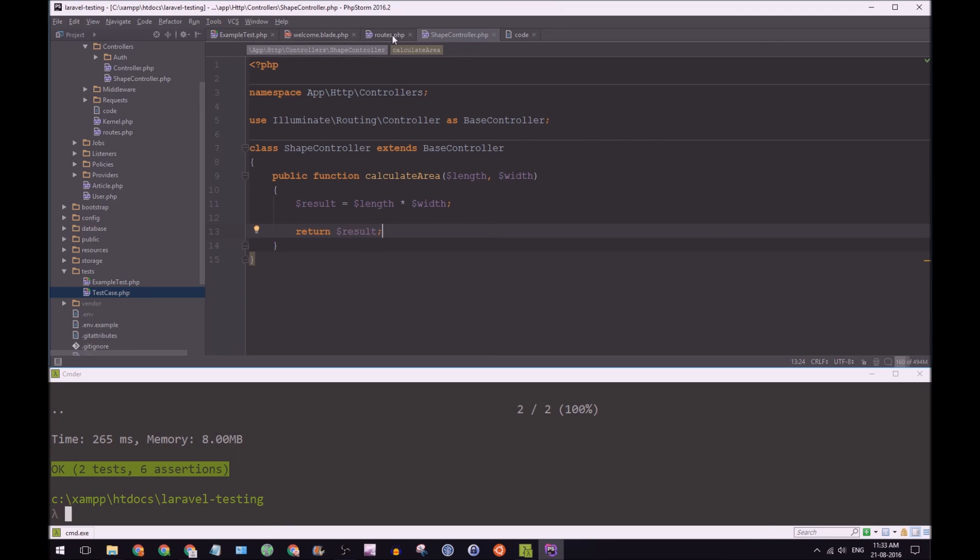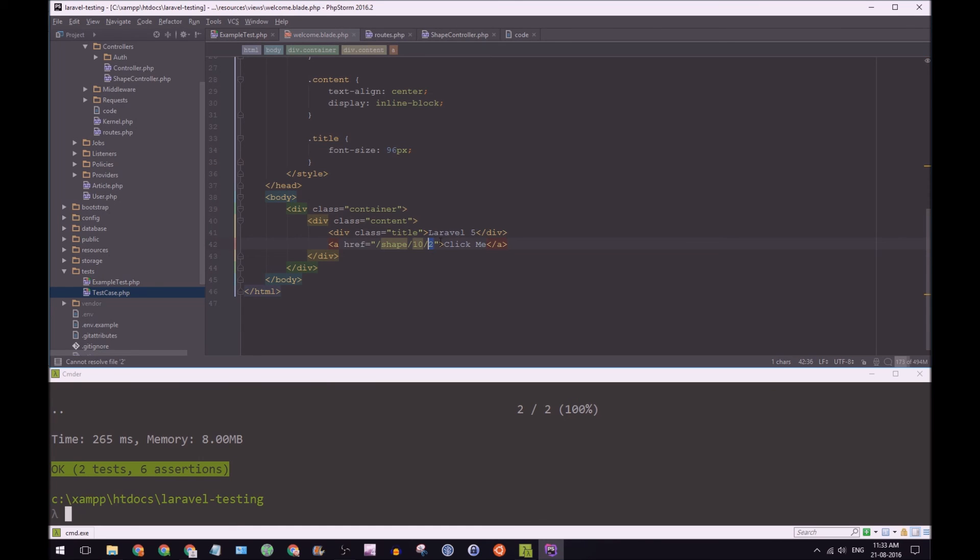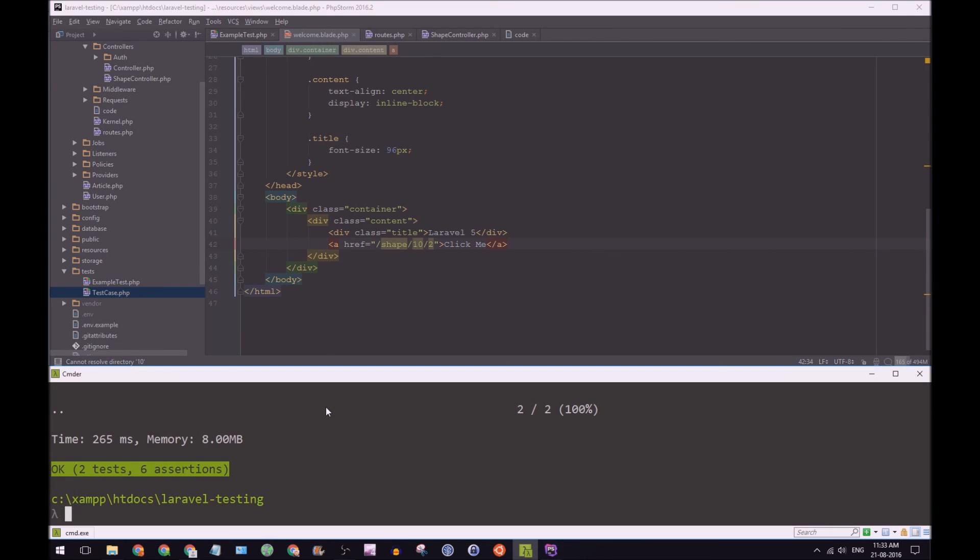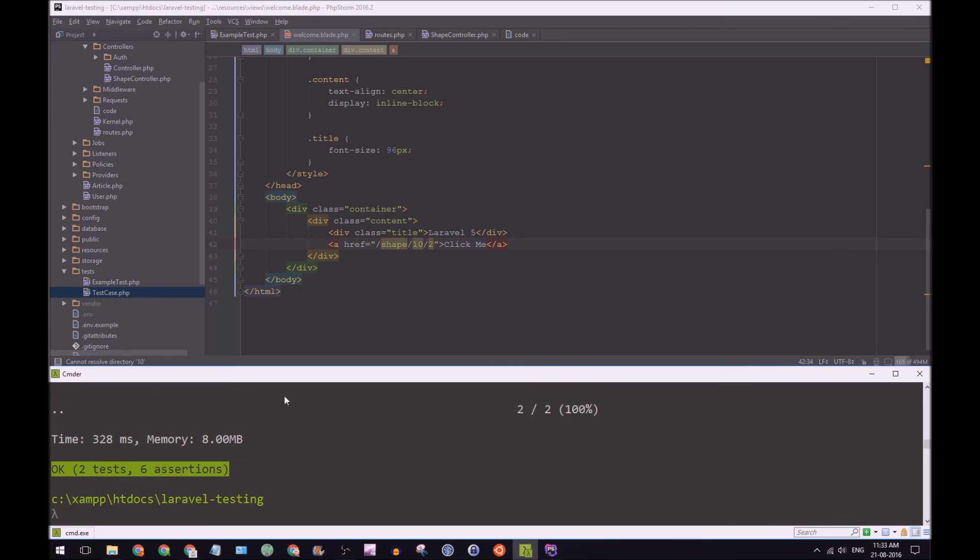If we go to our routes, we can see, yep, if we do accept a wildcard of length and width, and in our blade, we have 10 and 2. So technically that should return 20. If we run our test again.